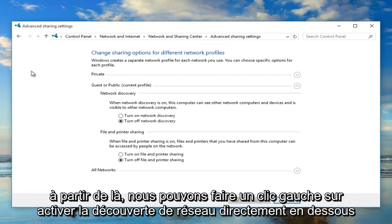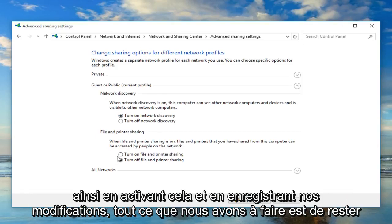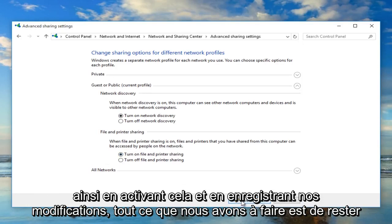From here we can left click on turn on network discovery directly underneath the category of network discovery. We can also enable file and printer sharing as well by turning that on. To save our changes, all we have to do is just left click on save changes.